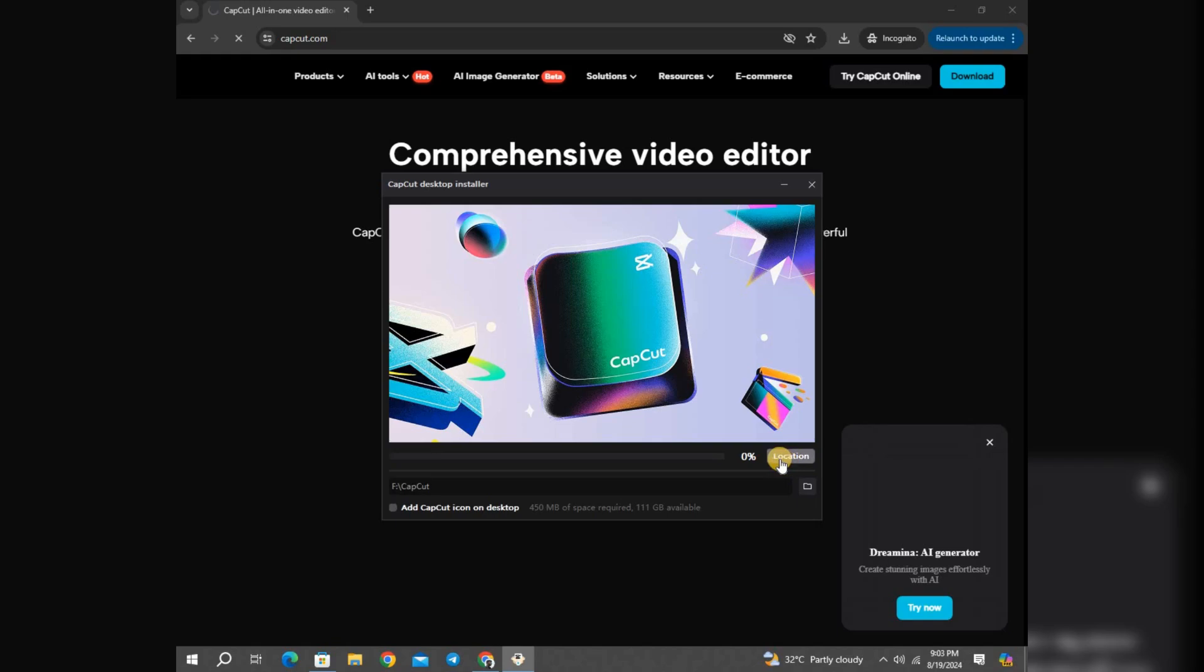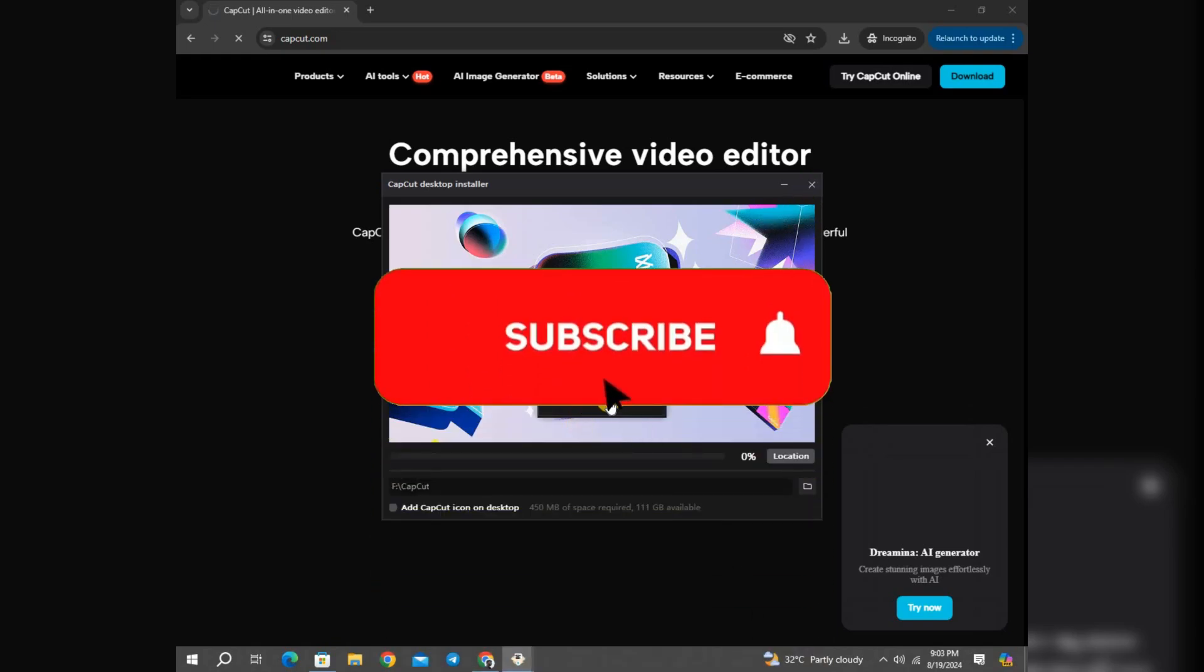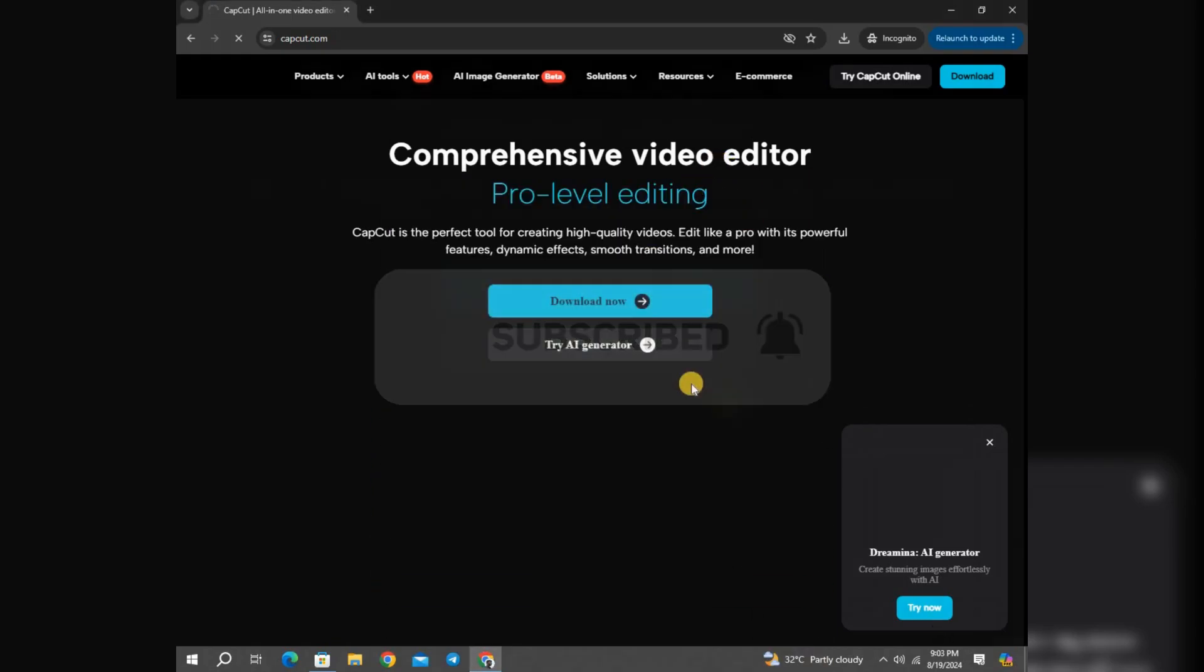So these are the two best ways to install CapCut on your PC. If you are facing any problems downloading CapCut on your PC, let me know in the comments below. Also don't forget to smash that subscribe button below.